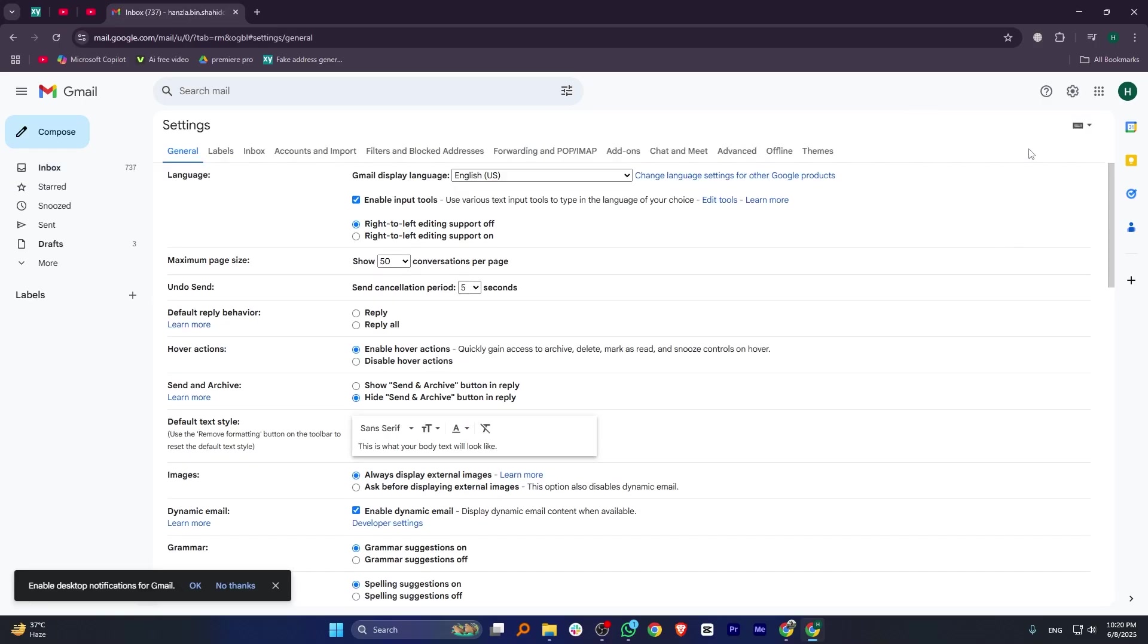Here, you'll find the Undo Send option. Now, select the send cancellation period you can choose between 5, 10, 20, or 30 seconds.